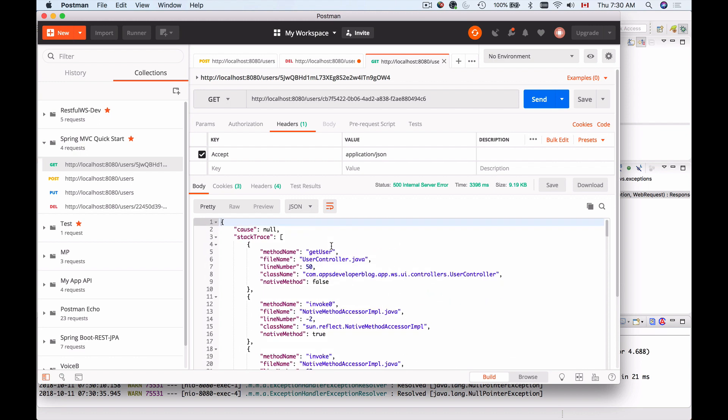Of course, this representation of the error message is not always what we want to return back. If we want to return back a smaller JSON with only specific details that we want, there is also a way to do that. I'm going to show you how to do that in the following video.